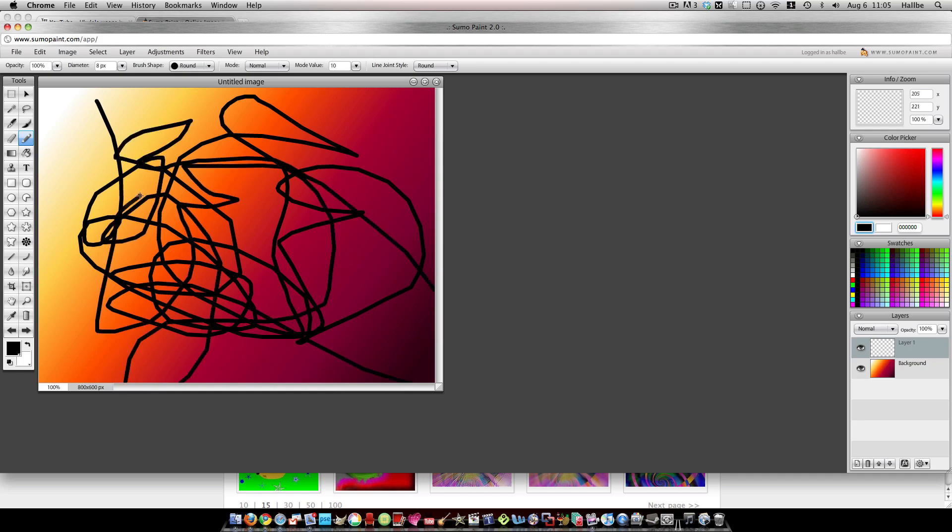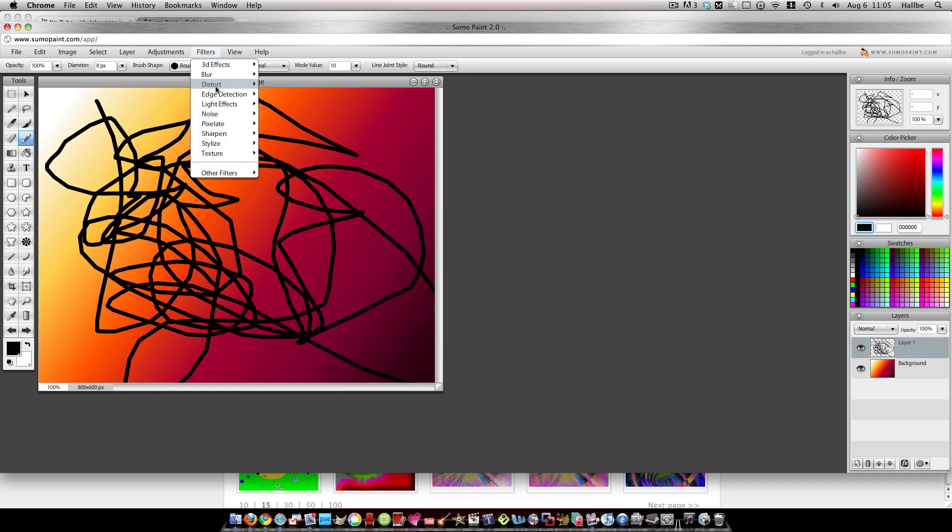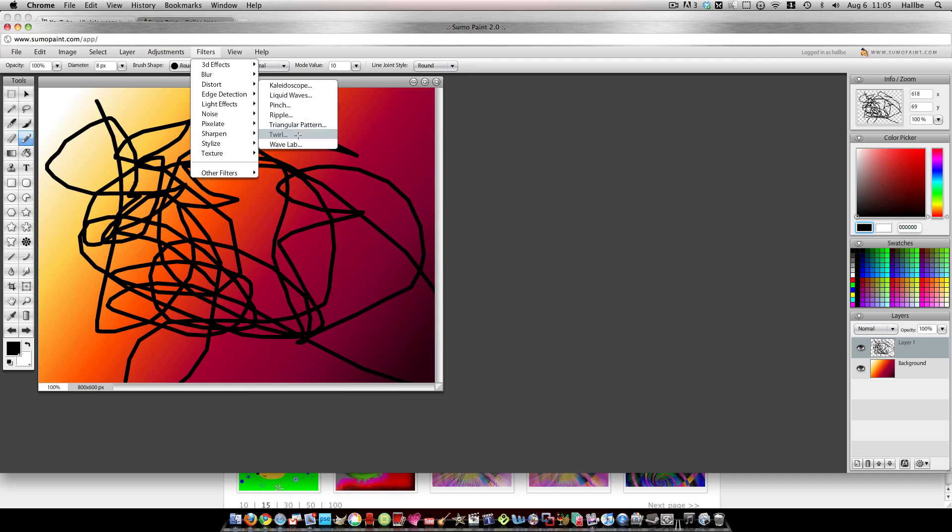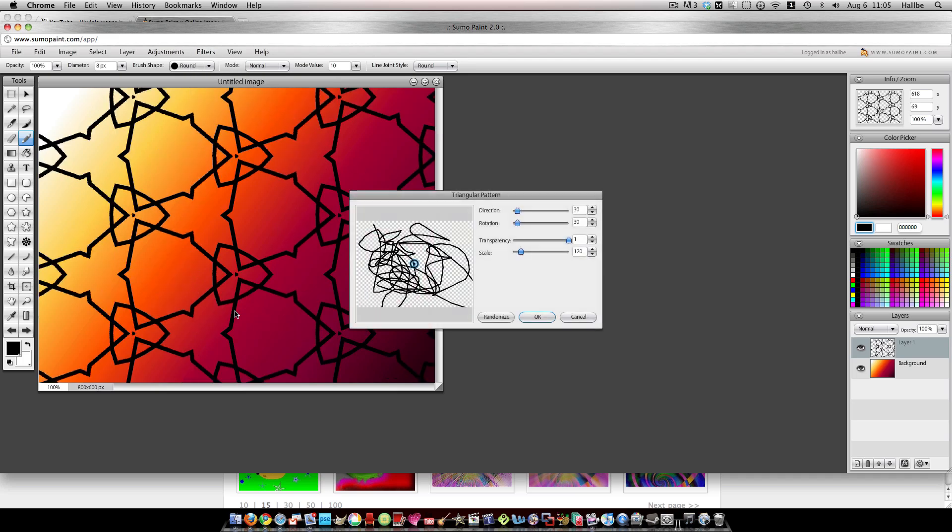Usually I use a smaller diameter. And then, since that's on a separate layer over here, I go ahead and go to Filters, Distort, and Triangular Pattern.